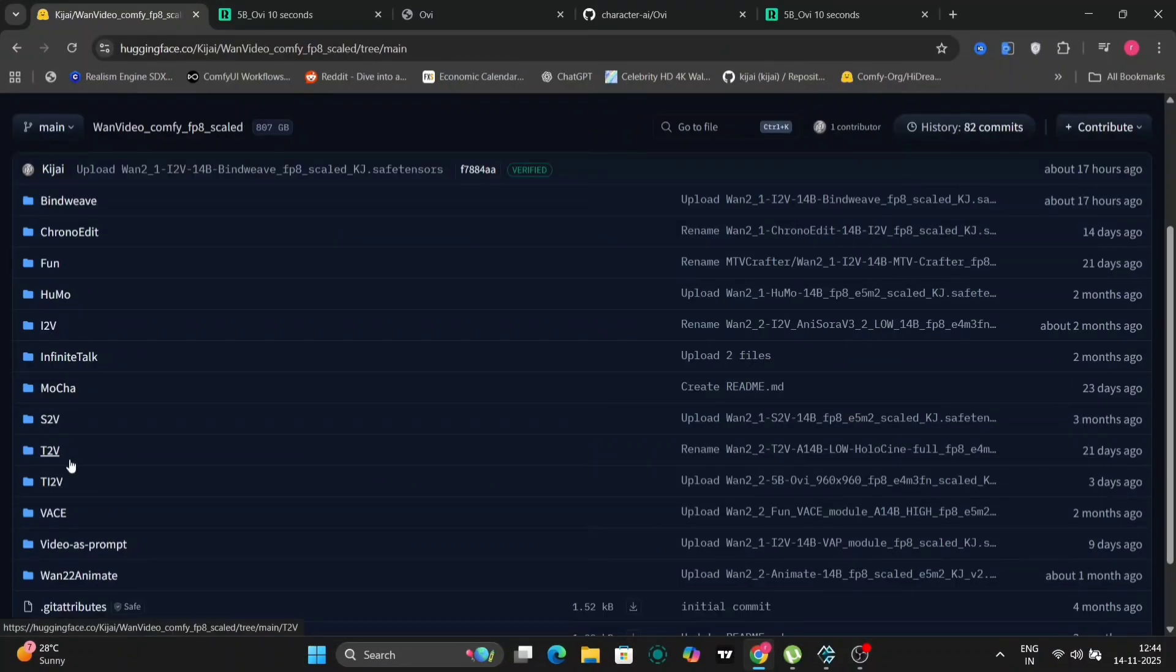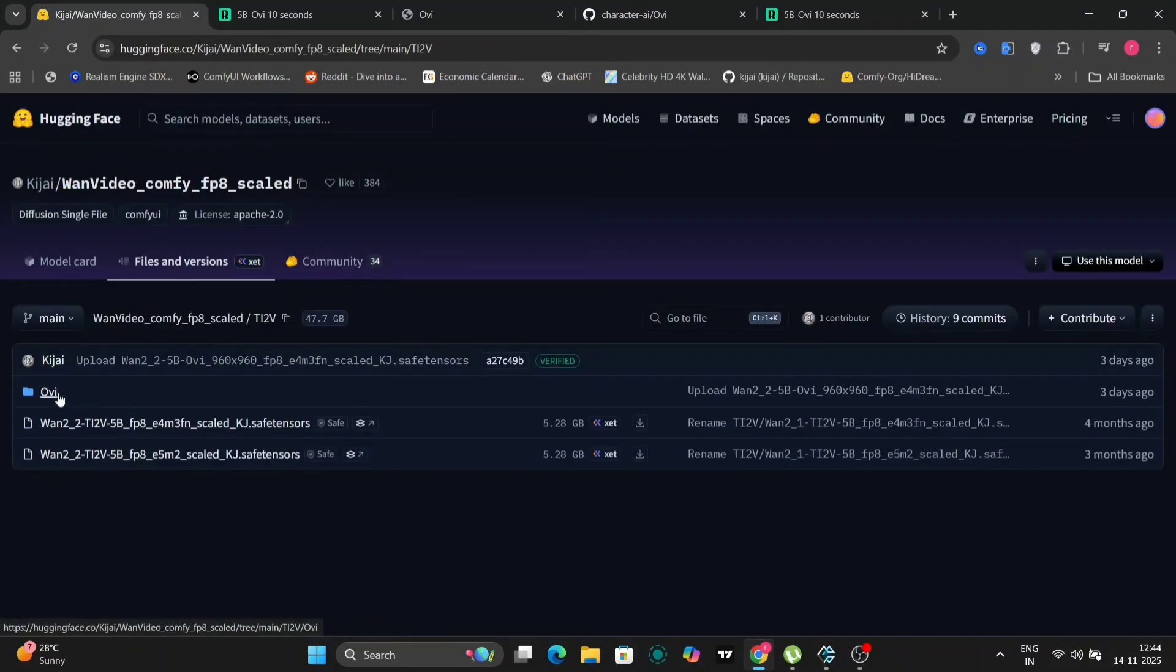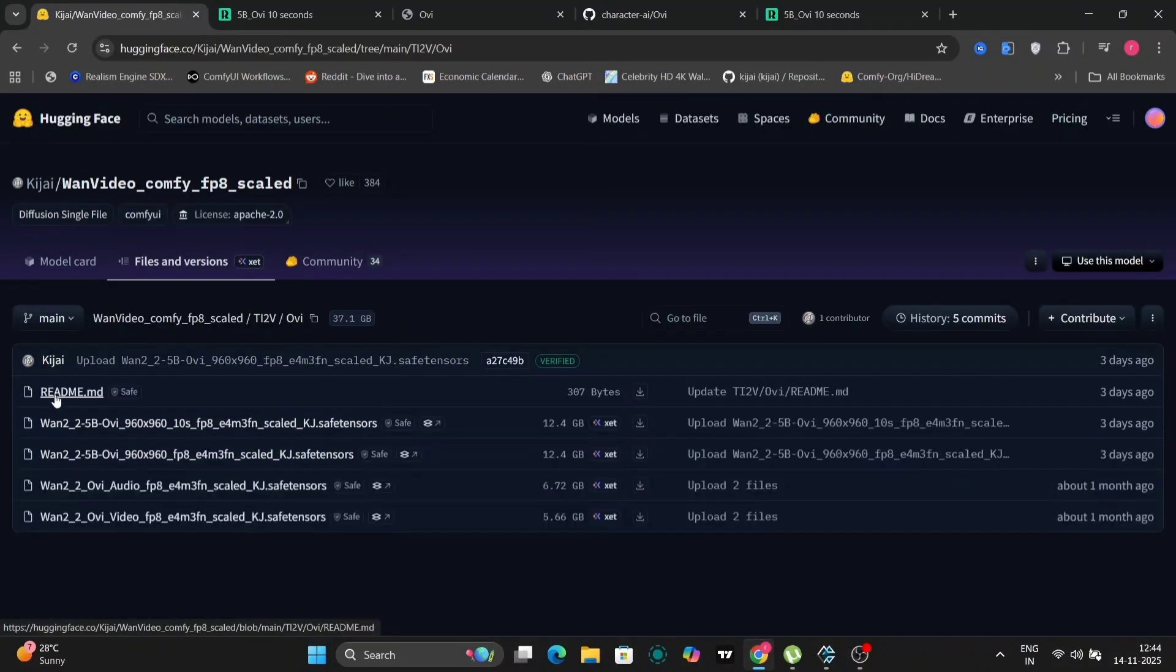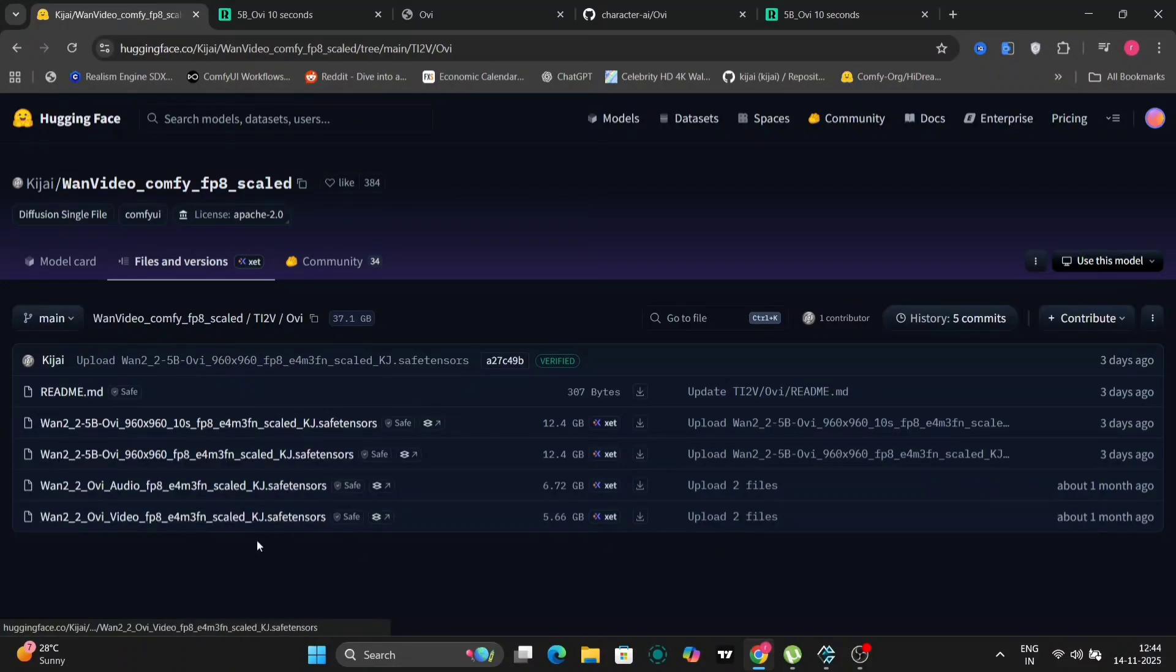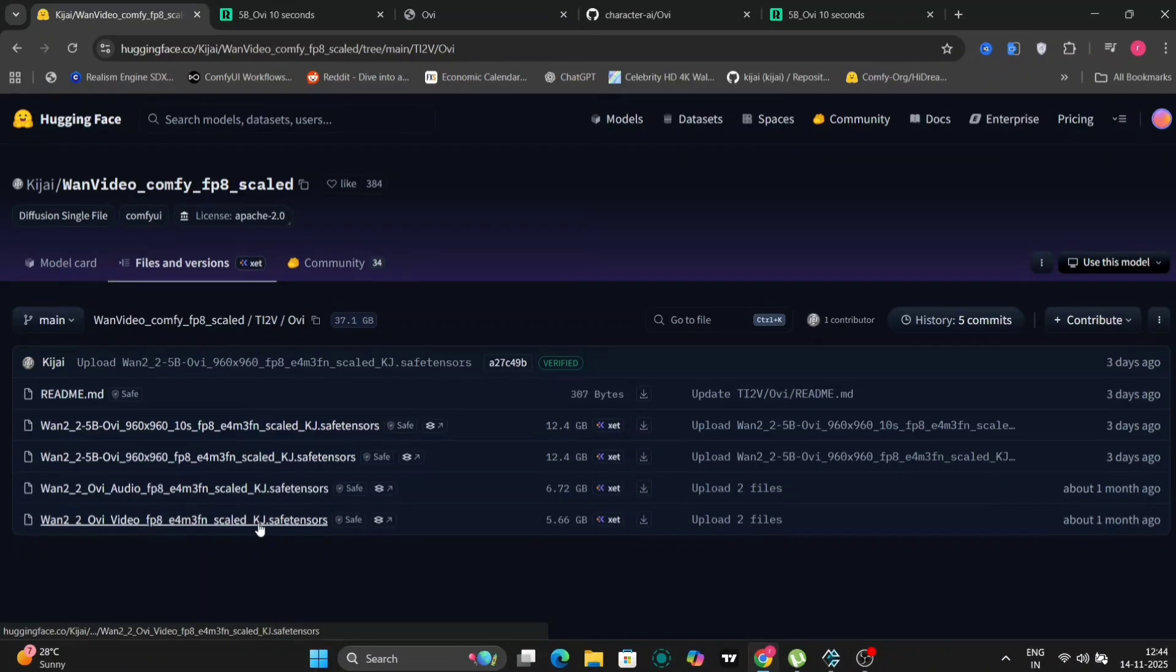Moving on to the video component, we need to download the OV model, specifically the 10-second model. On the designated page, you'll find the OV model. In this case, it was released just three days prior. Download the first file listed, designated for 10-second video generation. Importantly, you can disregard the audio files, which are typically the last two files listed. These are not needed for this specific video generation process.